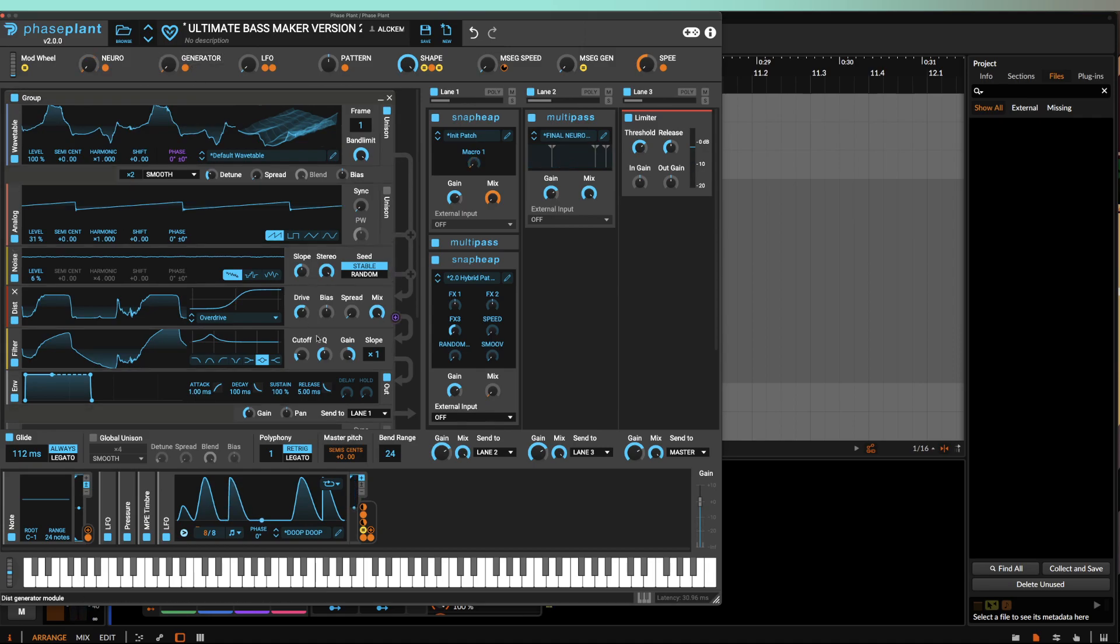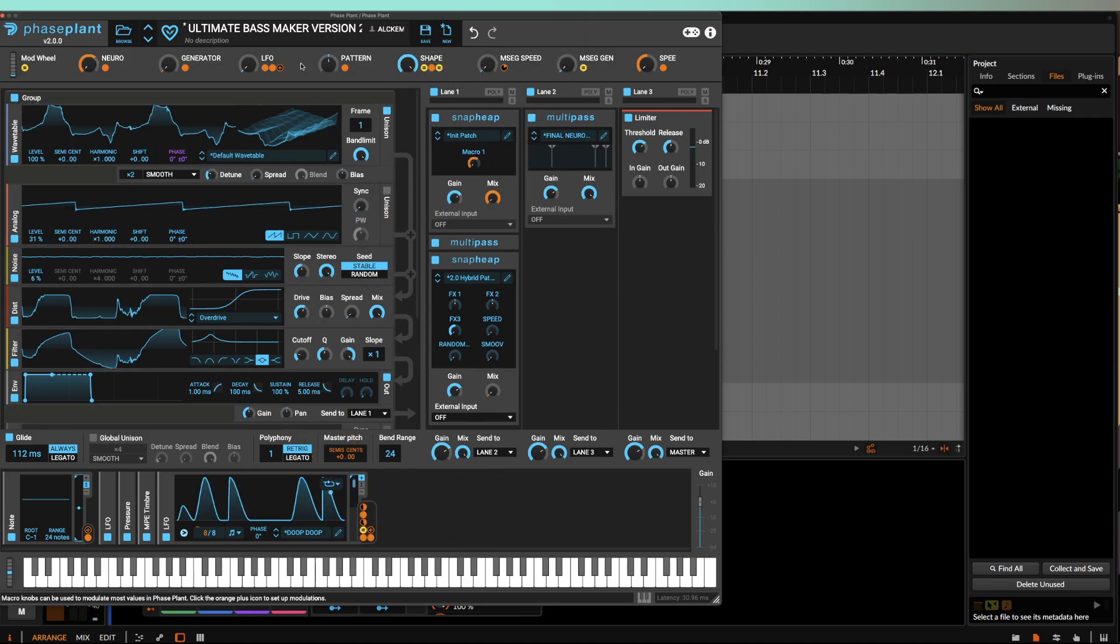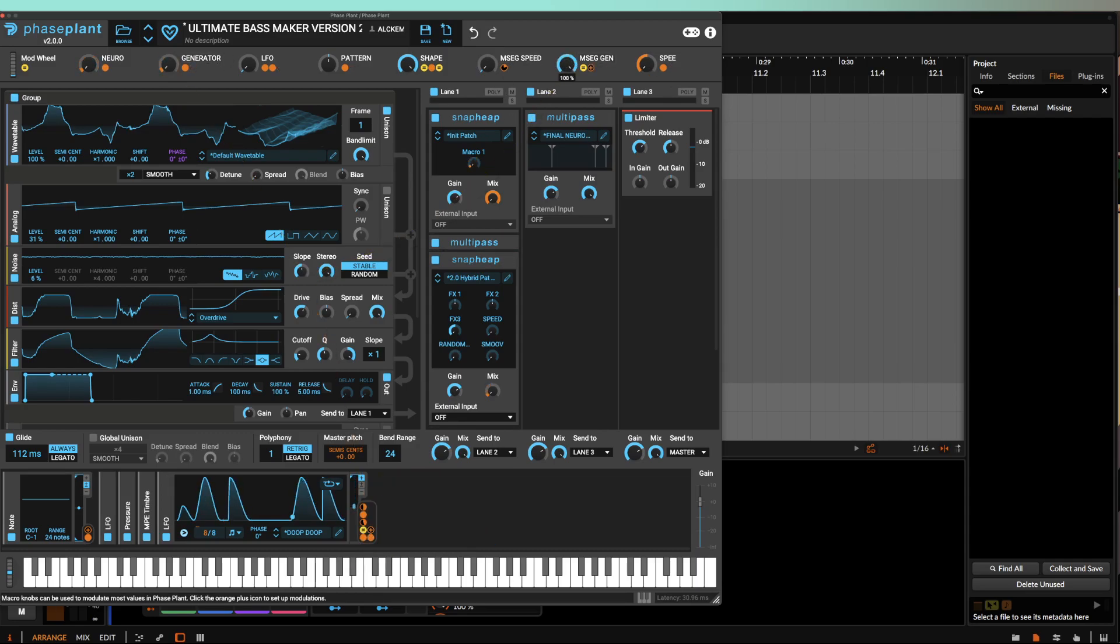And then whenever we add the generator, we can also add this to the generator if we want to, which I've got a macro over here. So now whenever I start to add this, we're going to apply the same LFO effect to the generator here, and that will give us some more different results.